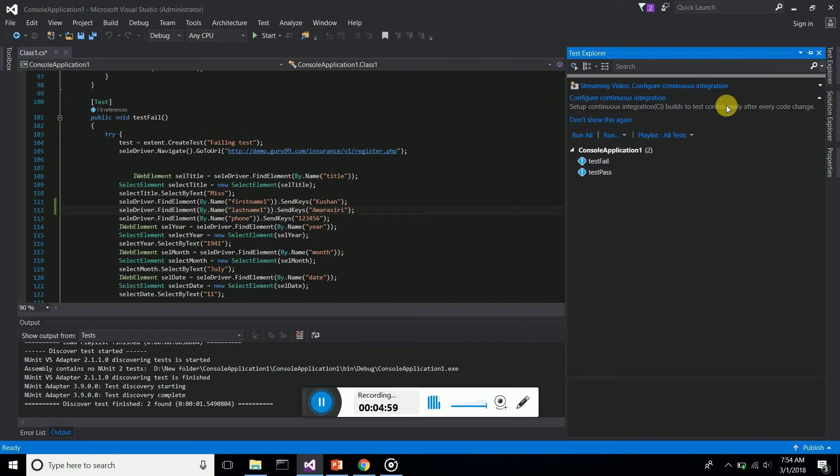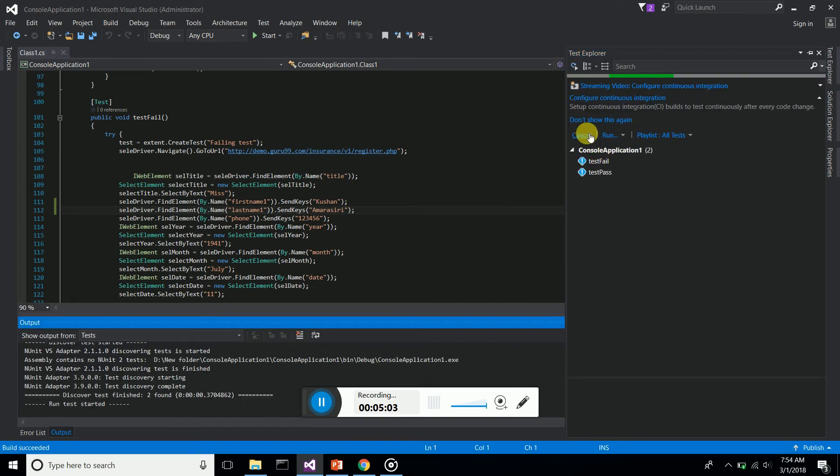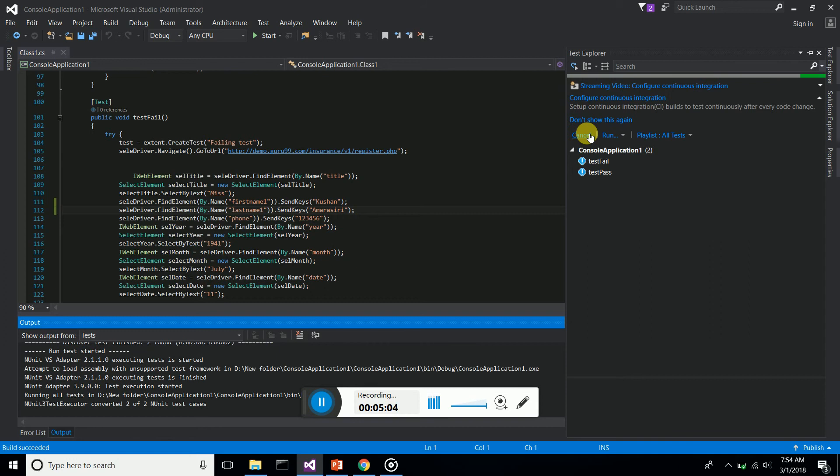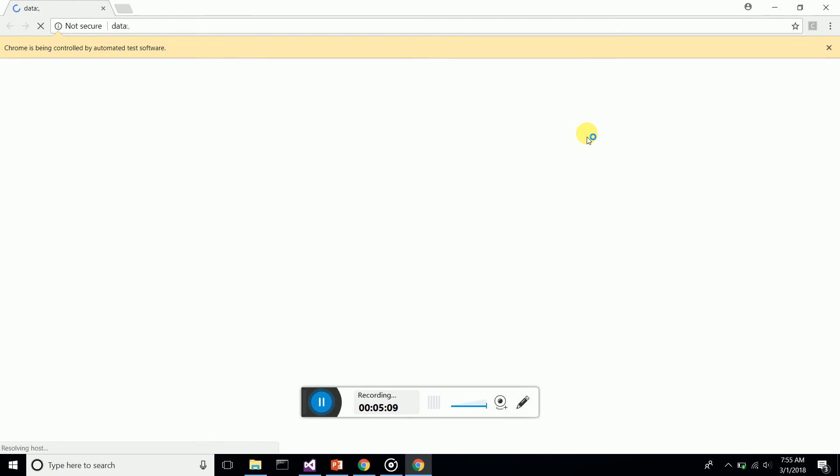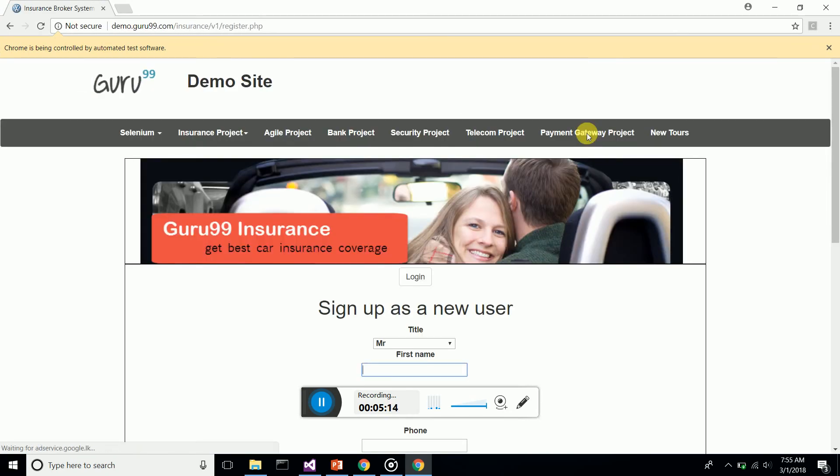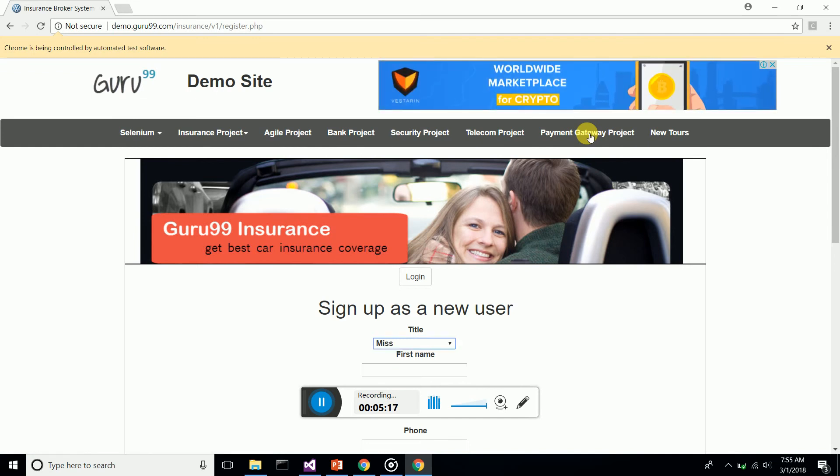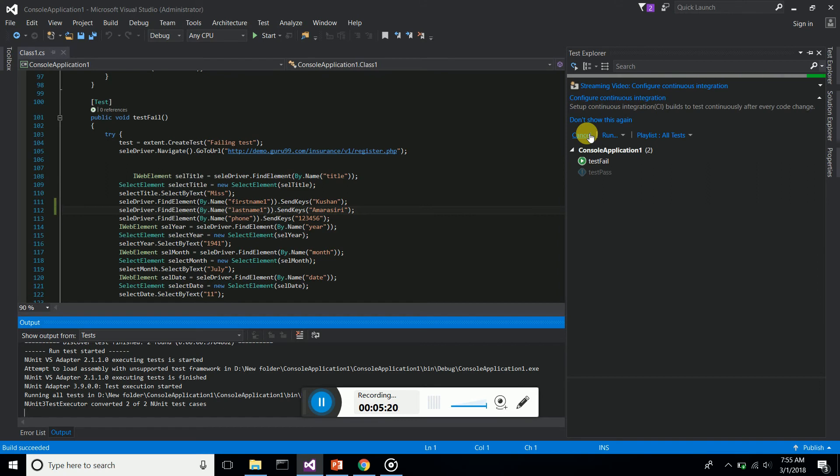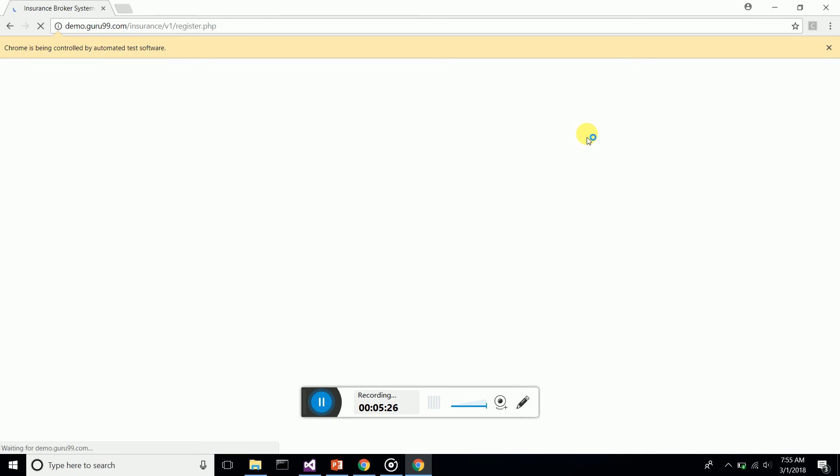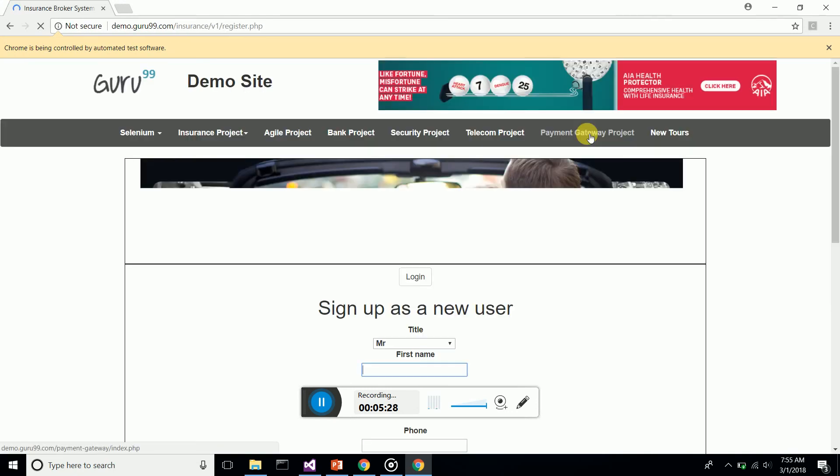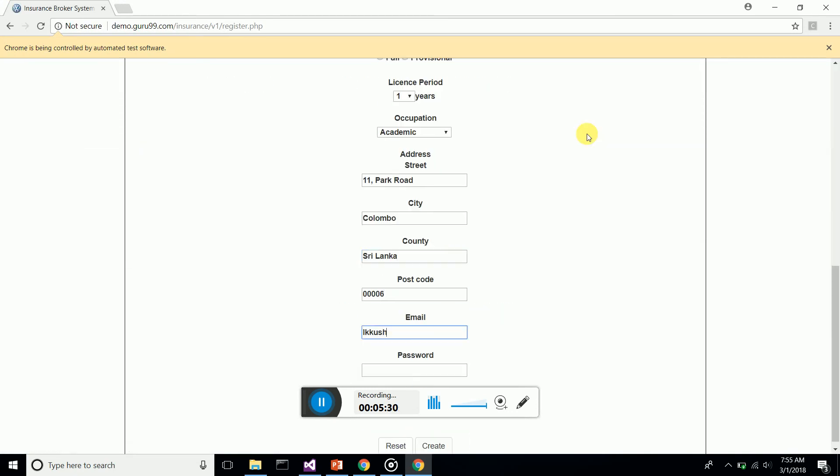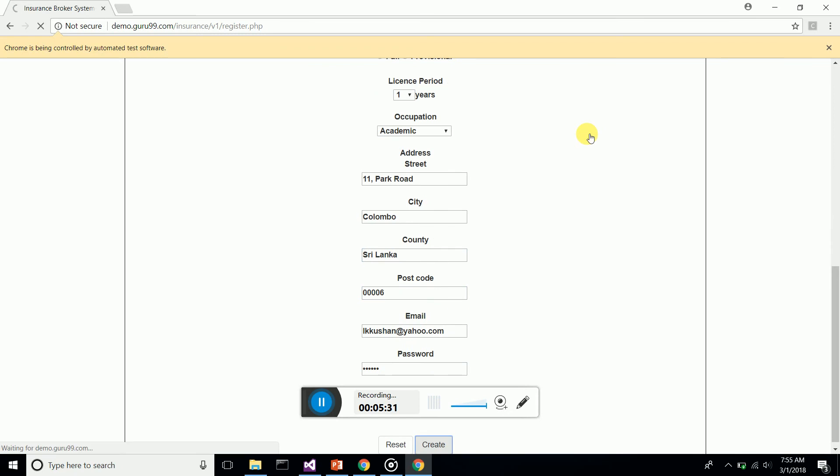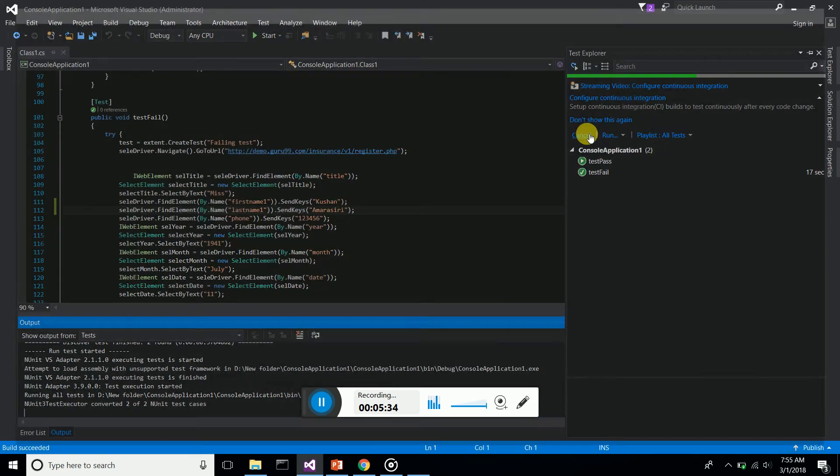You can see the test cases are getting executed, going to the demo site. The first test case is the failed test case - now it's failing. Let's run the second time. Now the passing test case. There you are, it's successful, passing, and now it will close.